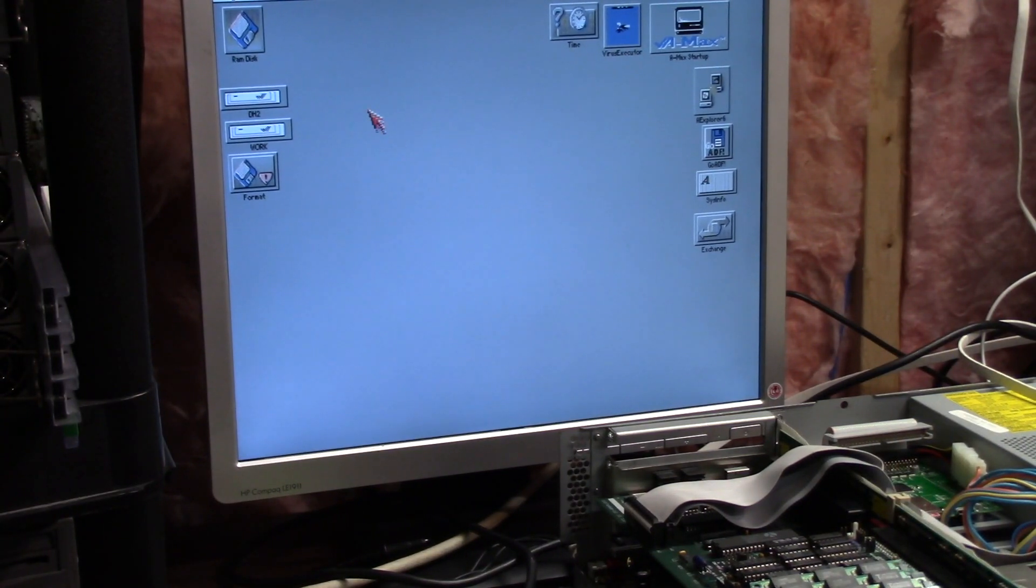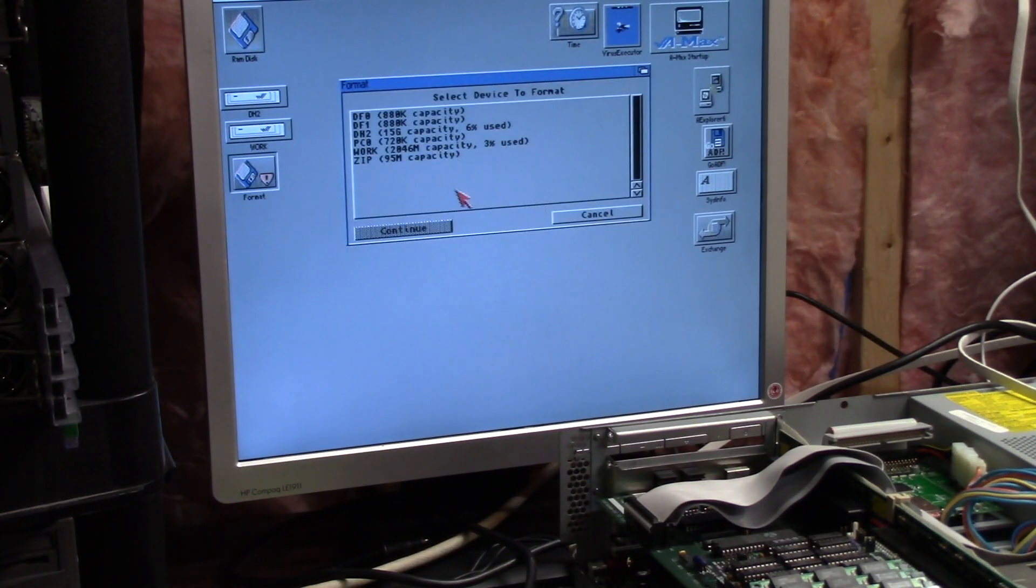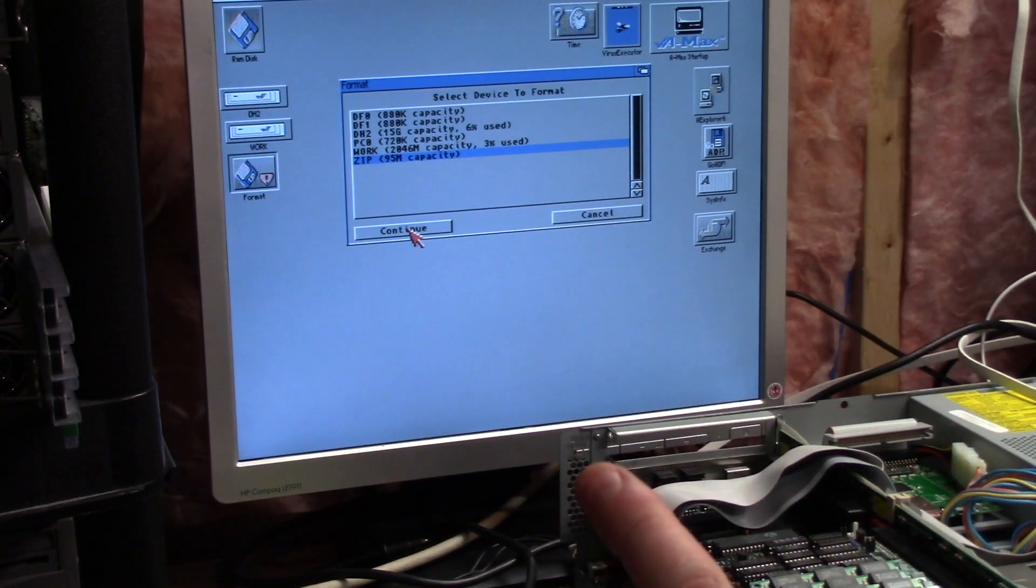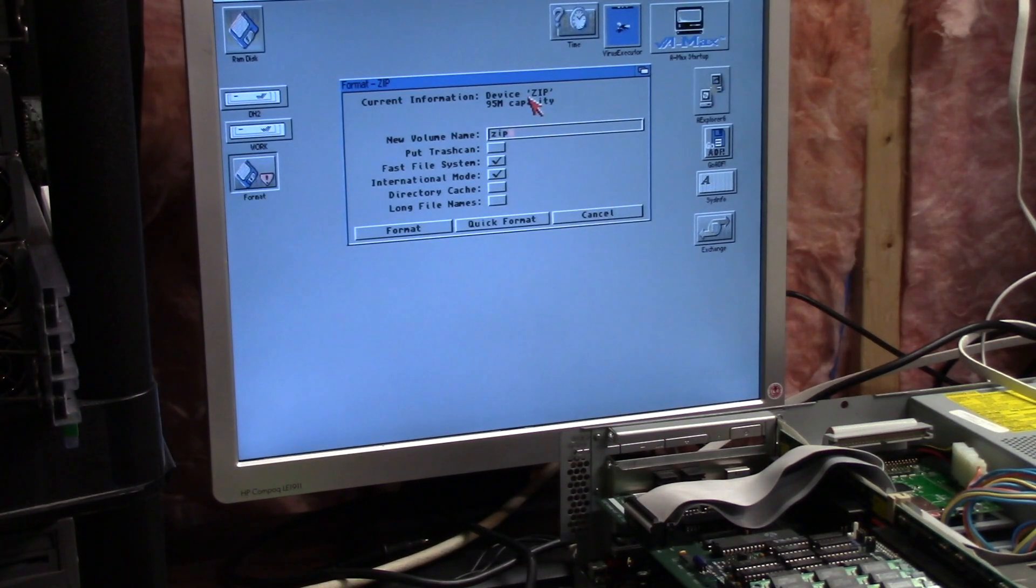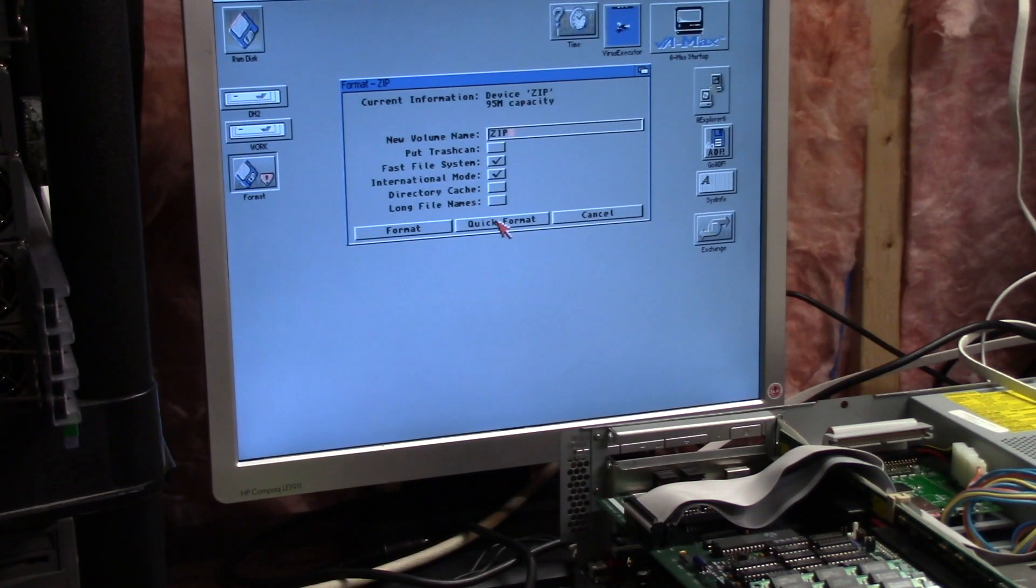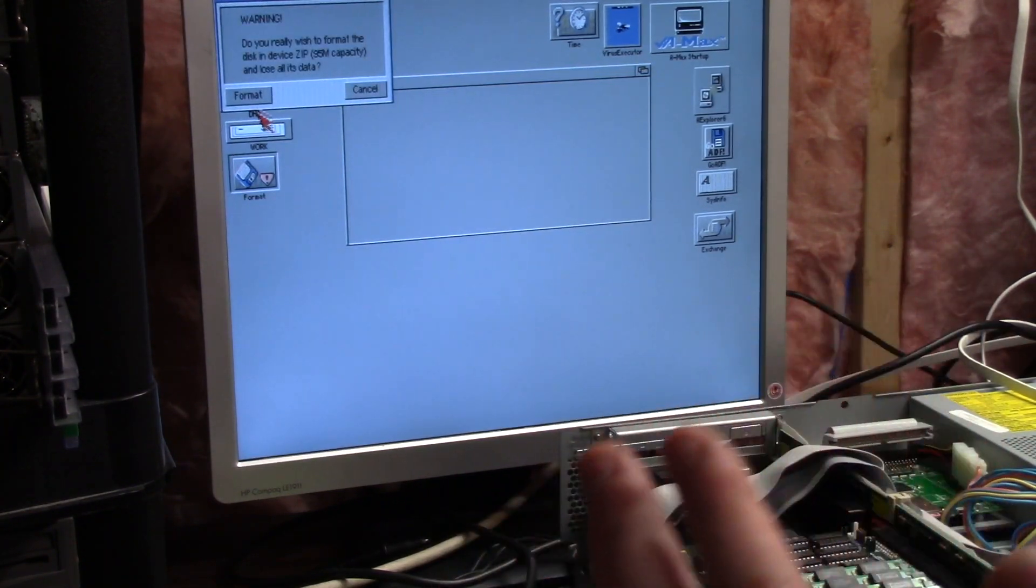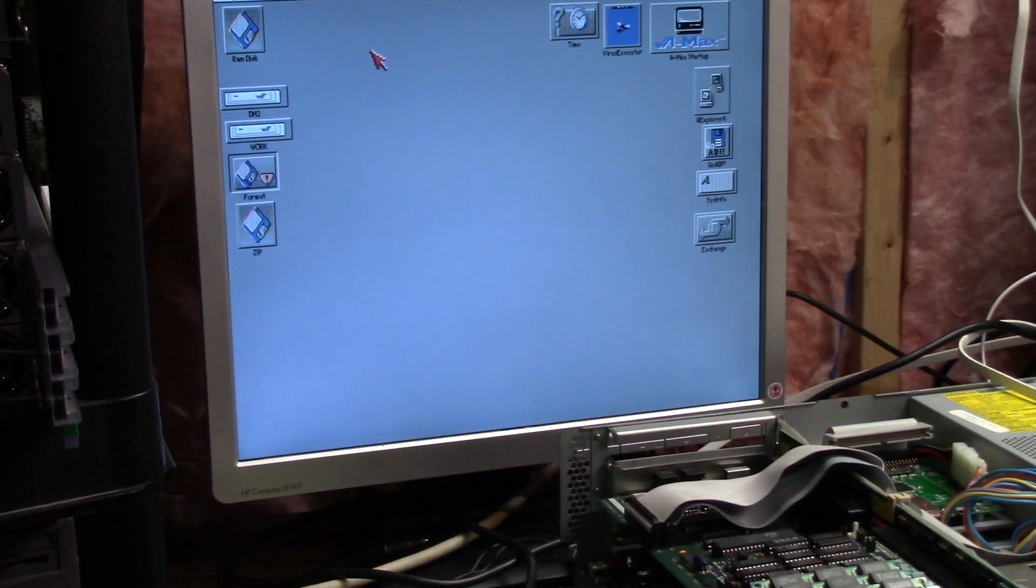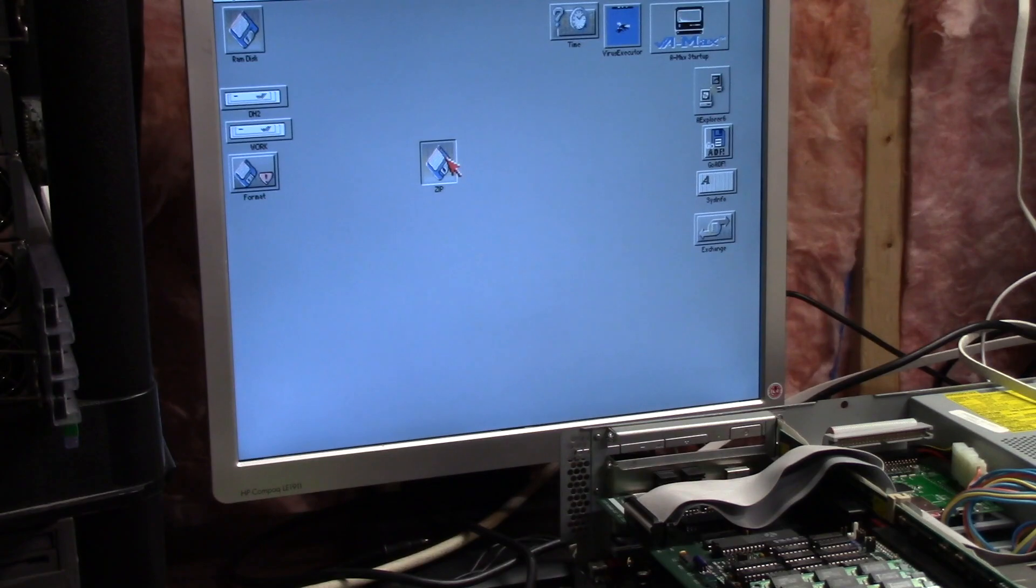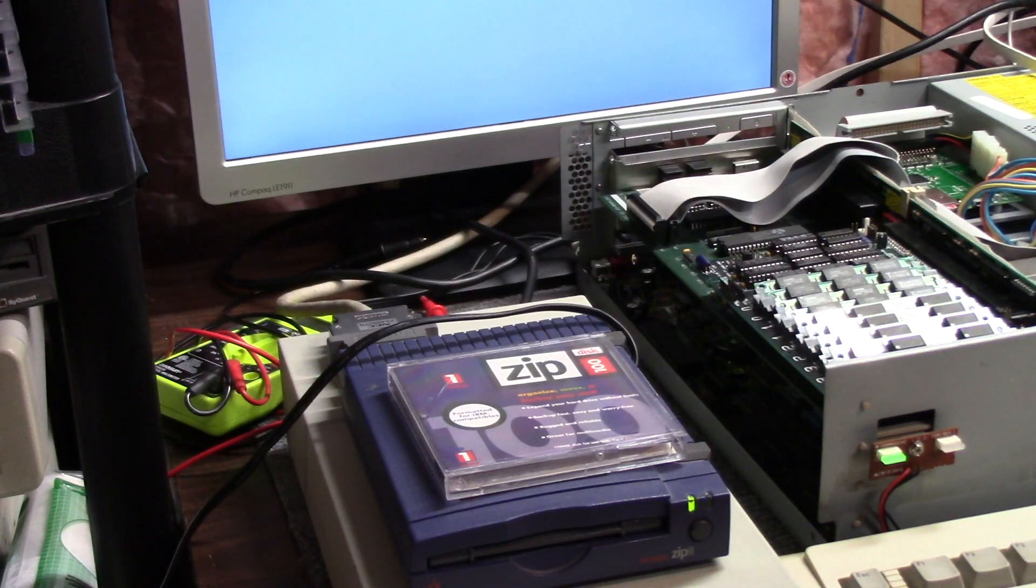With that super floppy mounted, or at least the dos driver mounted, what we're going to do is run the format. Oh there it is. Can I format it is the problem. We're going to take the trash can out. We're going to call it zip in caps, and we're going to do a quick format. It doesn't use rdb so maybe we'll get a non-seek failure. There we go, zip. Check it out, doesn't know how big it is. 95 megs. I'm going to reboot it.